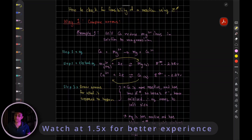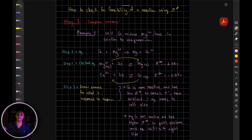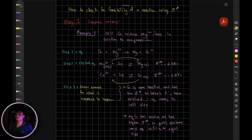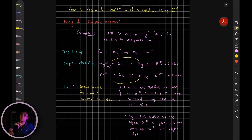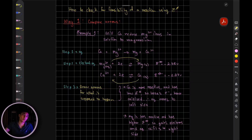So what do I mean by checking the feasibility of a reaction? Let's say the question has given you an ionic equation between two ions and is asking you: will this reaction take place? Will this species get oxidized and will this species get reduced? The easy way to decide is by checking their electrode potential.